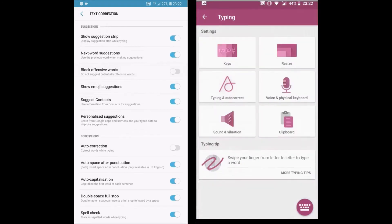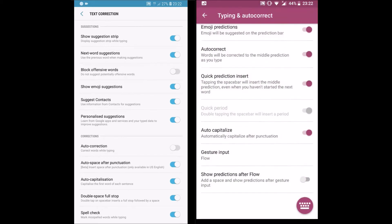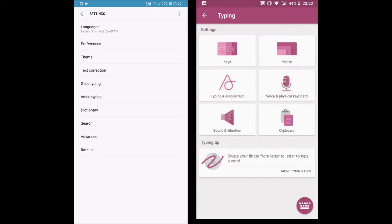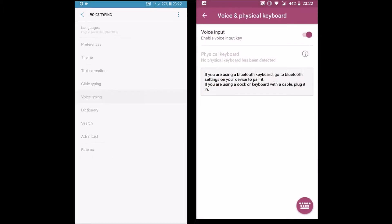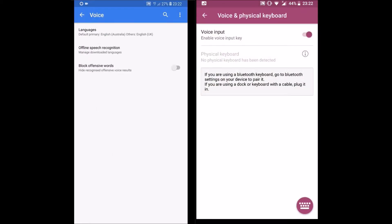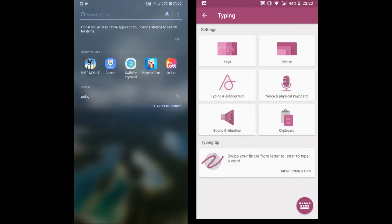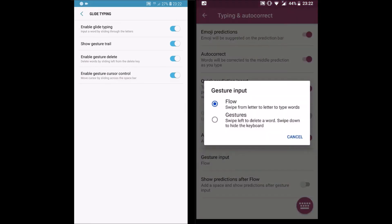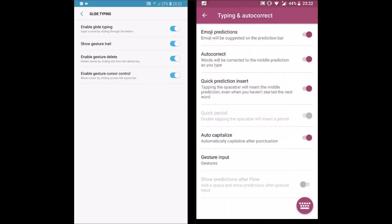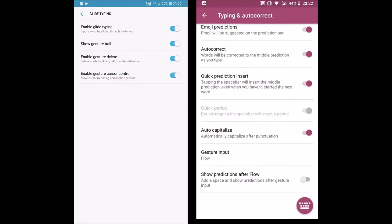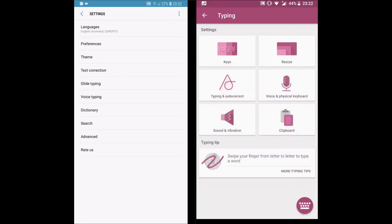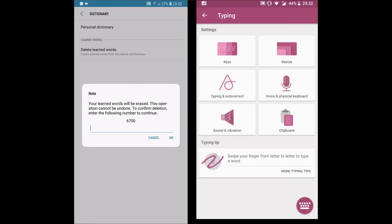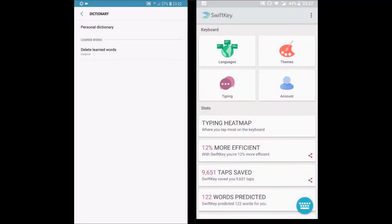Let's move to the settings. Both support different types of settings — from autocorrect to spellcheck, both come with settings to customize the keyboard. A good thing about SwiftKey is it saves your data including efficiency, tabs, saved words, predicted amount, etc. We can resize the keyboard, activate or deactivate keyboard tone and vibration, change voice settings, swipe keyboard settings, etc. You can delete the personal dictionary in the dictionary menu in Gboard, while all the data can be found in the account menu in SwiftKey.